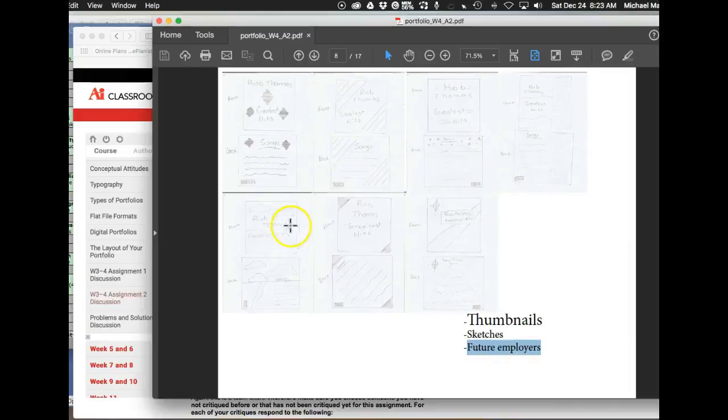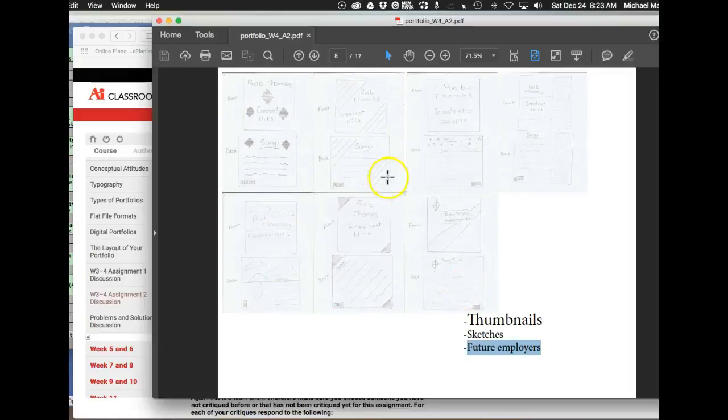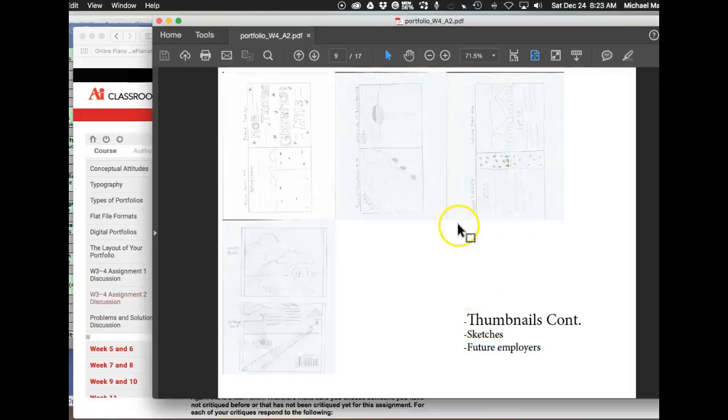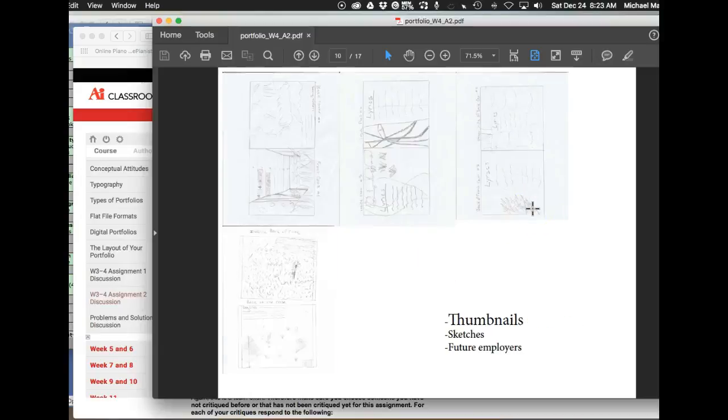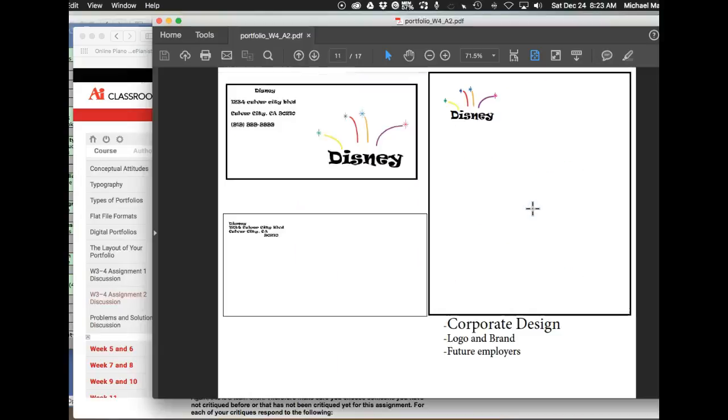These might, you might consider putting your sketches in Photoshop and just bumping up the levels a little bit to increase the contrast so we can see these a little better. Highly, highly recommend you do not show sketches on their side. Orient them so it's going to be easiest for the viewer to view them. Okay.